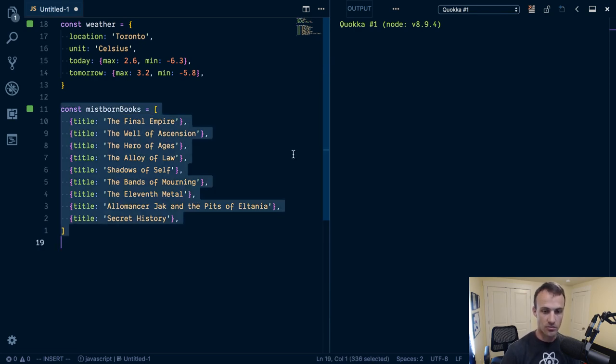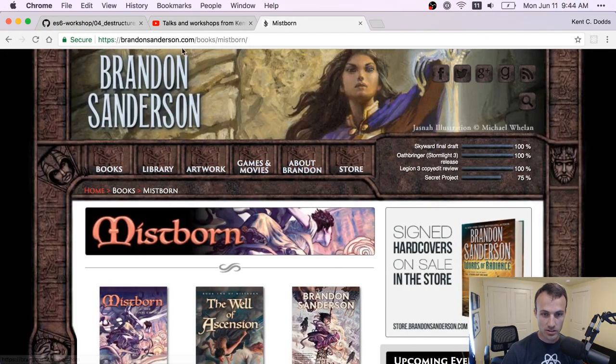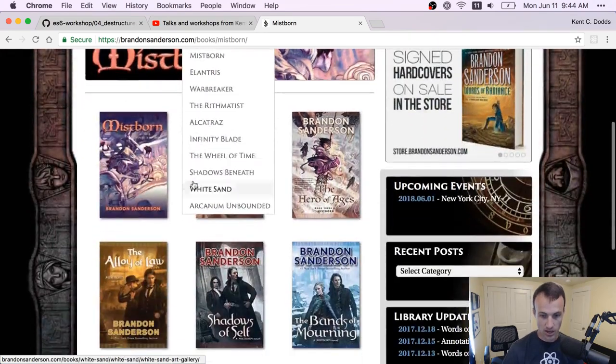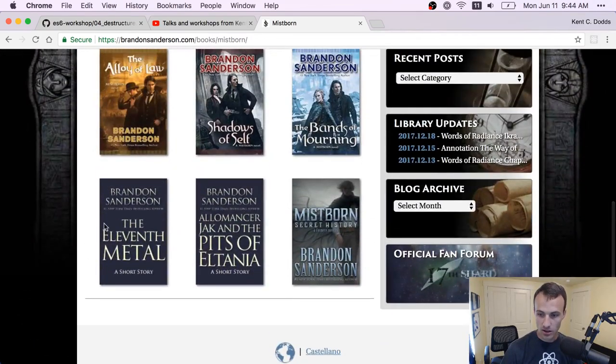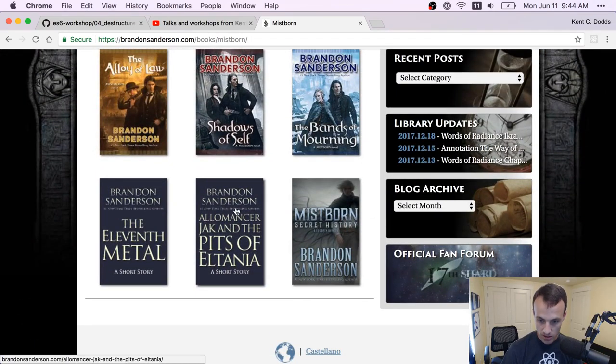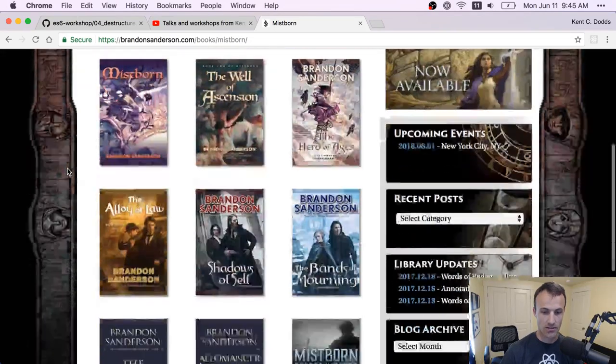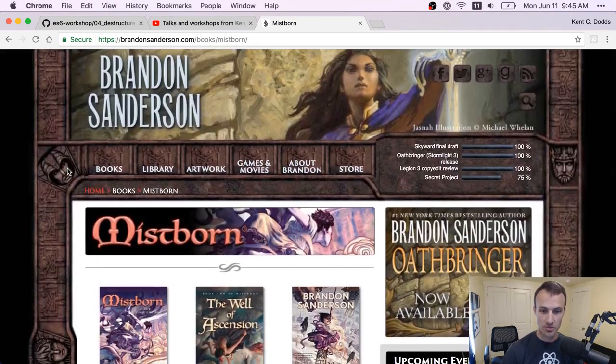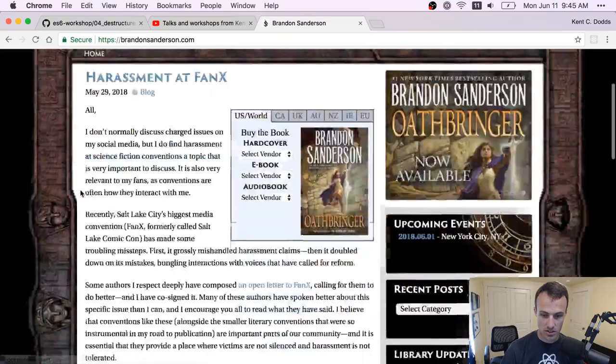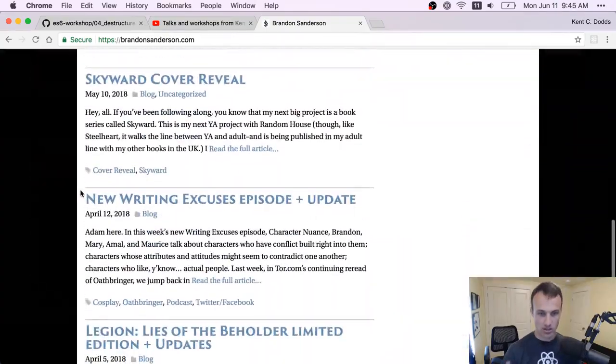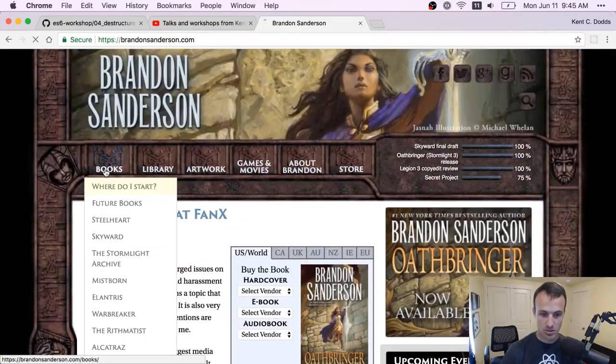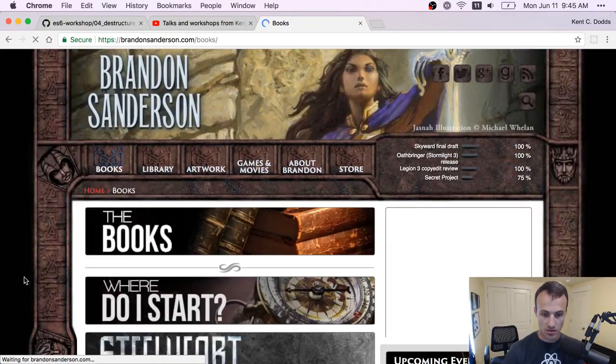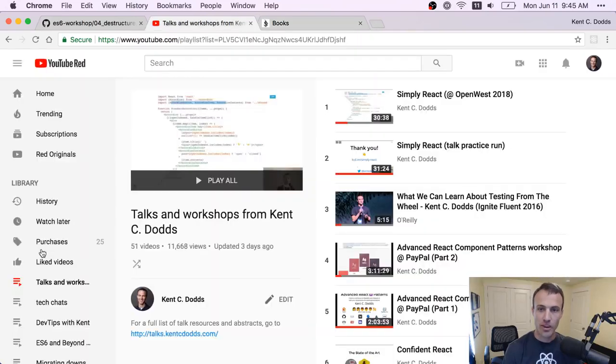So I got this list of Mistborn books from Brandon Sanderson's website. I have read, I think, almost every one of these. I don't think I've read this one, but I've read these twice, and these are awesome. Every book on Brandon Sanderson's website is just totally amazing. So I'll give these a look for sure.